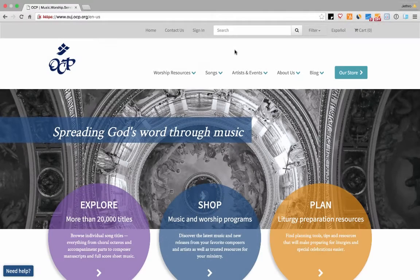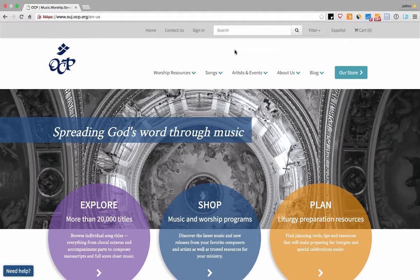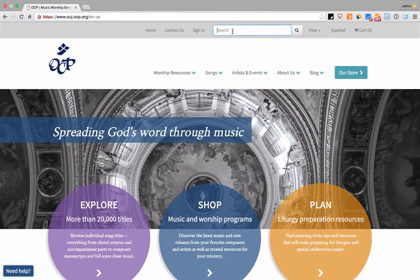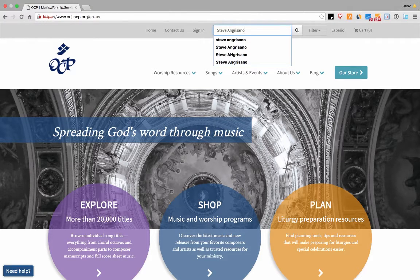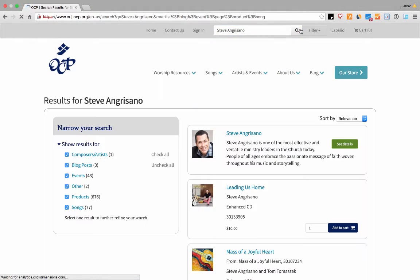In order to find whatever it is you might be looking for, use the search bar at the top of the page. Type a song, collection, title, or artist name to begin your search.